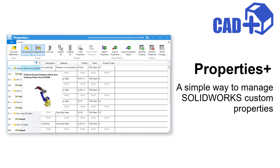Hello, this is Artem from Xerial and in this video I will demonstrate capabilities of the Properties Plus module of CAD Plus toolset for SOLIDWORKS. I will cover common scenarios related to the need of batch modifying your custom properties in SOLIDWORKS files, configurations and cut lists. We will learn how to batch modify custom properties directly from SOLIDWORKS, Windows File Explorer or Excel.